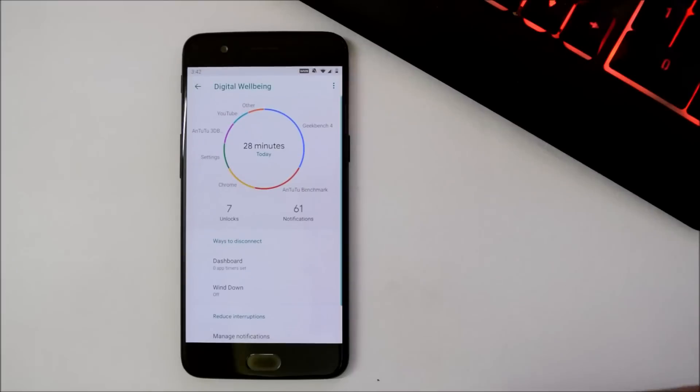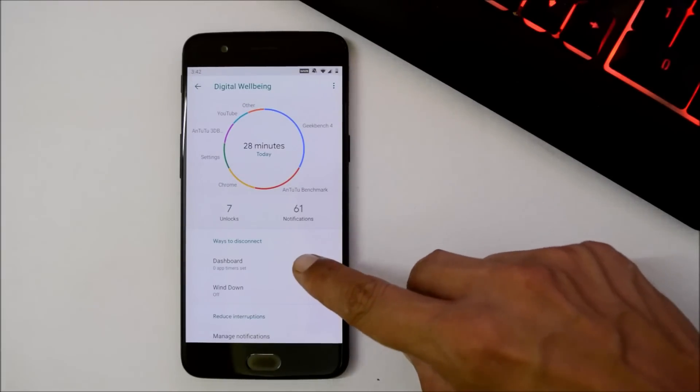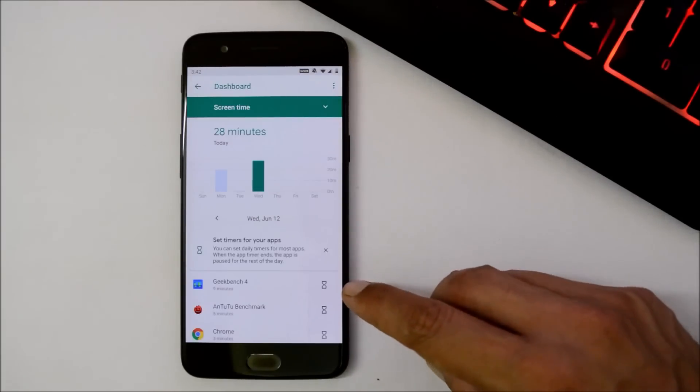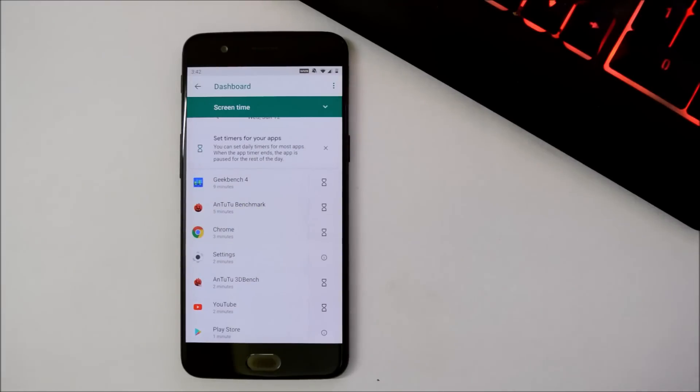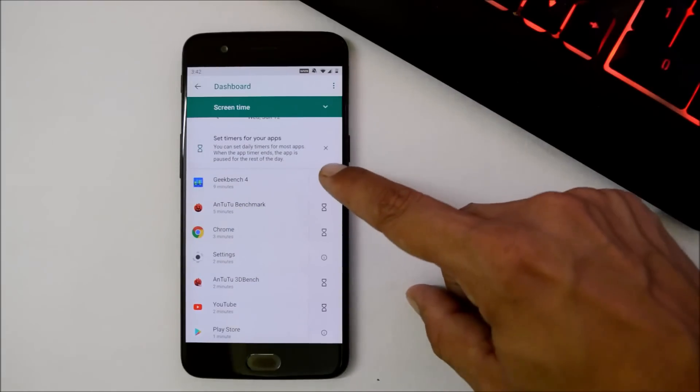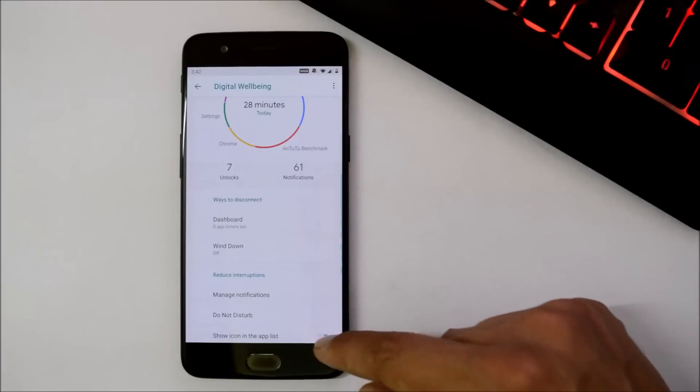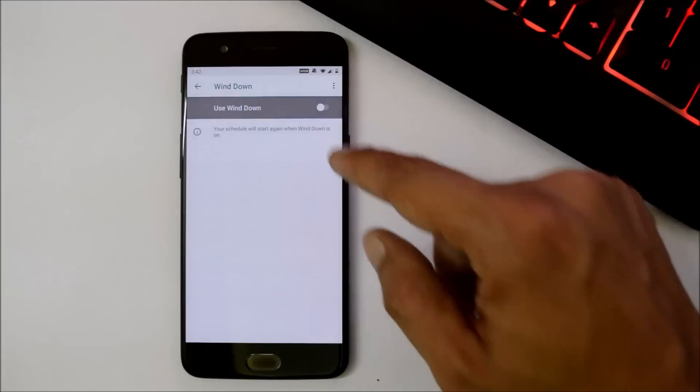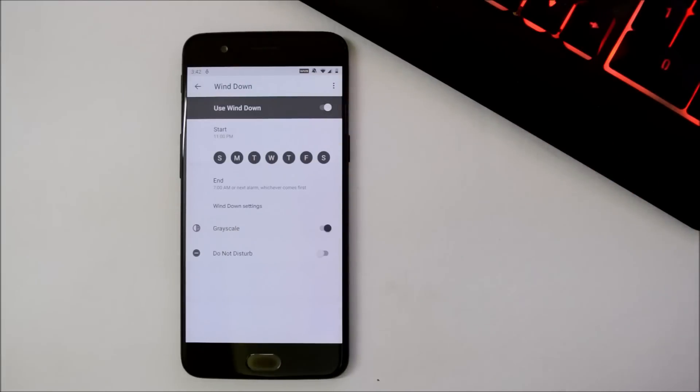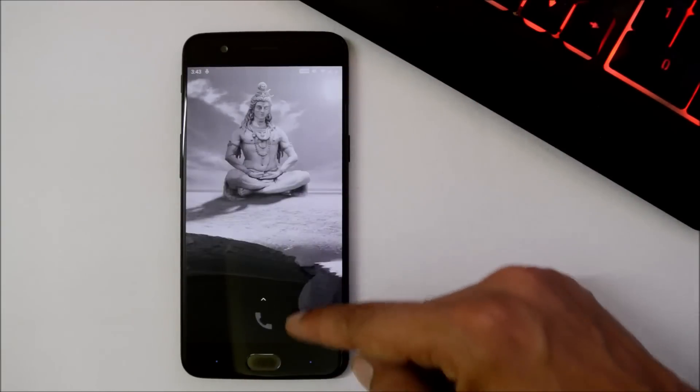So here you have the Digital Wellbeing where you get the entire usage of your device, how much time you have used each specific application. All the data is available in the dashboard. You can set custom timer for each and every application. Then we also have Wind Down mode, which can be enabled from here, and the entire device will turn into black and white, avoiding stress on your eyes.